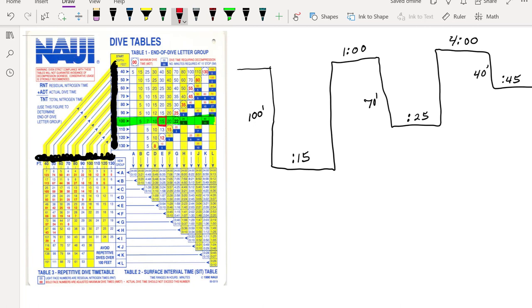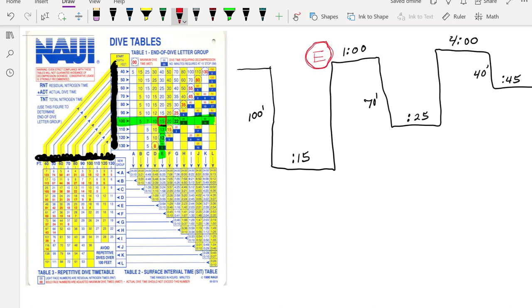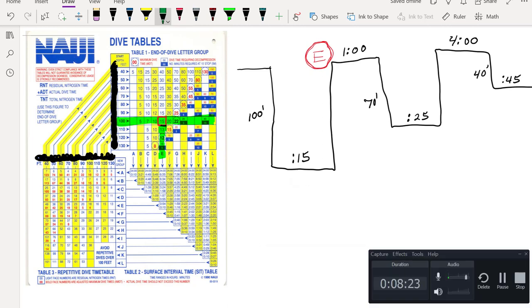A hundred feet for 15 minutes. So that means whenever I come back up, I'm an E diver. So I'm an E diver now. That's a terrible circle, but that's fine. Okay, so I'm an E out of A through L.